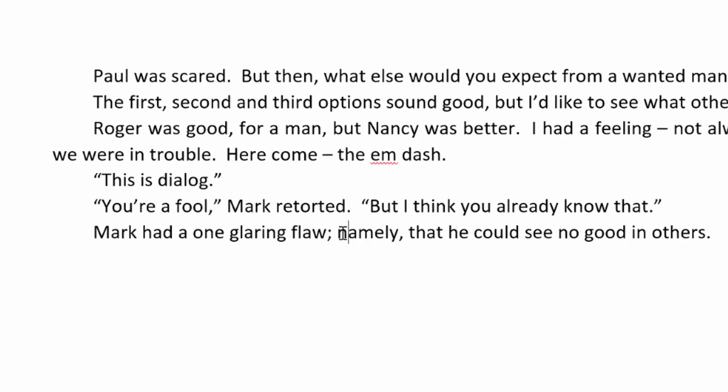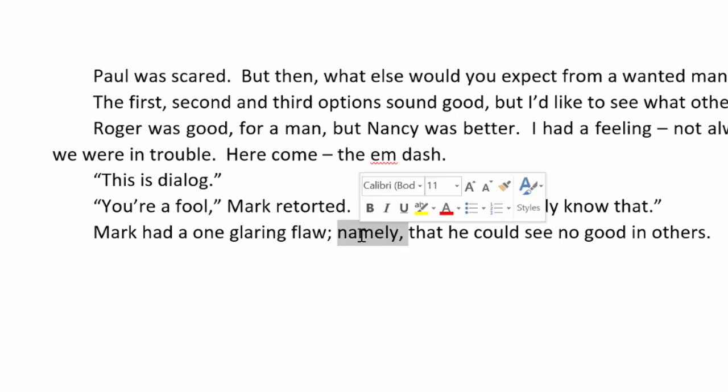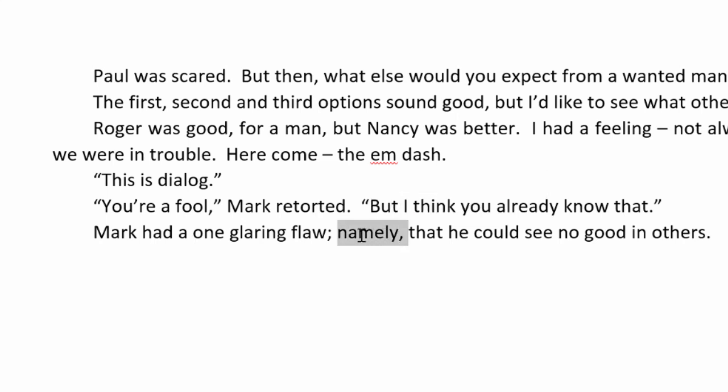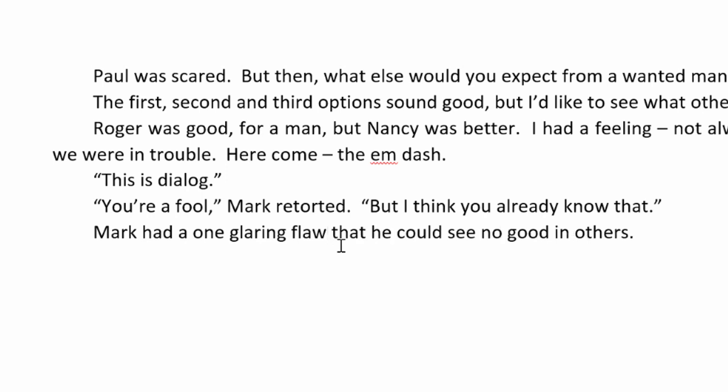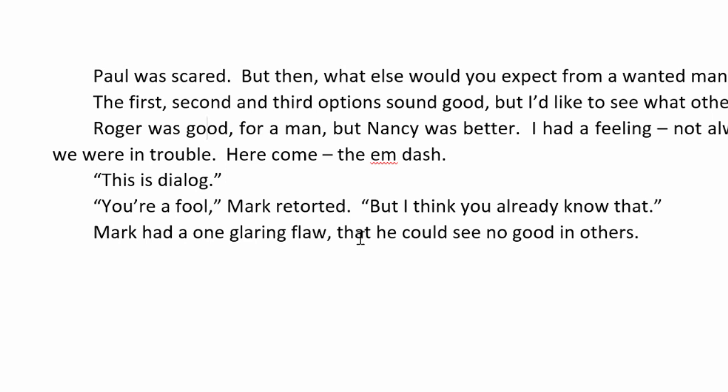Like that. Now, you could, of course, get rid of Namely, but I kind of like having these connecting words. This is a little more terse. Mark had one glaring flaw, that he could see no good in others. So, this is another way to connect things. And actually, you know, you could take a softer break here and do a comma in this place. And I think it would still, it's still grammatically correct. And it could be your style to not use semicolons, not use hard pauses. You're defining your style here in picking up certain punctuation styles and leaving others behind.